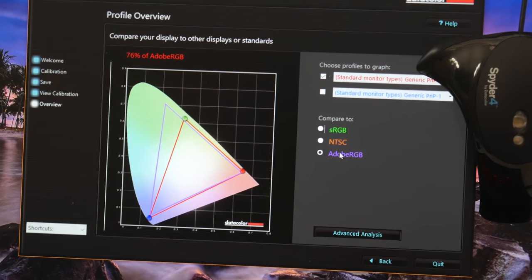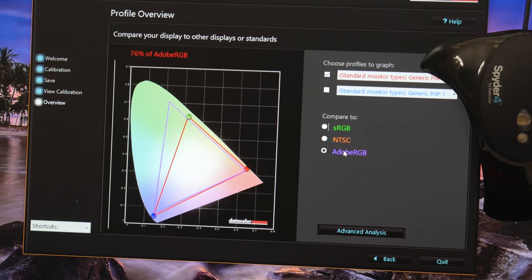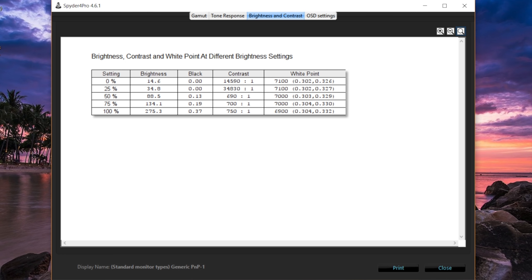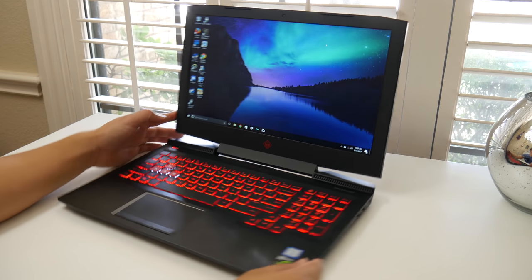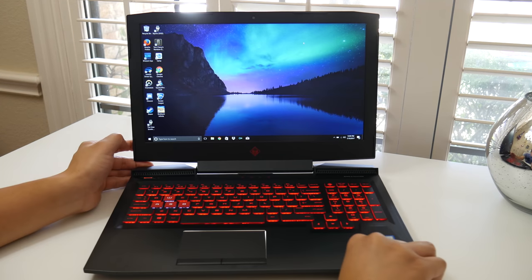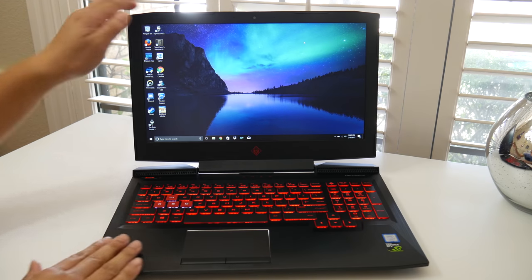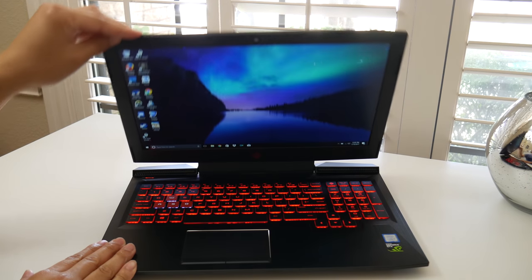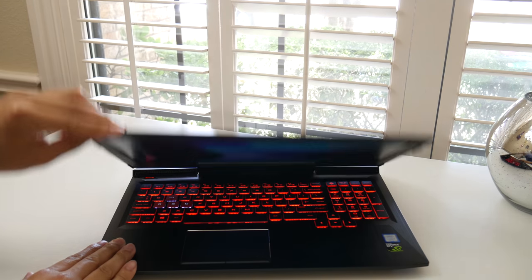You get the 120Hz screen, which makes a big difference in games. A pretty good color accurate panel, especially at this price range. Pretty good brightness overall coming at 275 nits. And to top it off, this IPS panel offers great viewing angles.